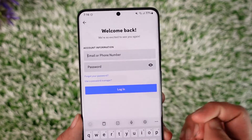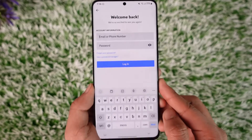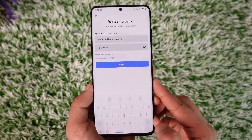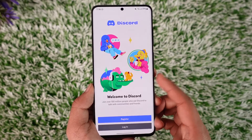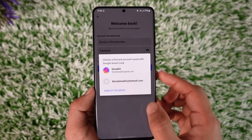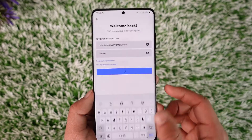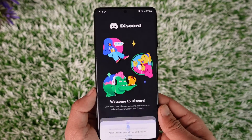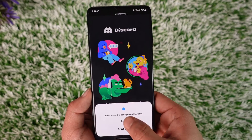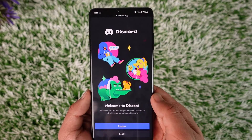If you forgot your password, you can tap on Forgot Password. Then tap the Login option to log into your account manually, or tap Login if you have saved details to go ahead and log into your account.